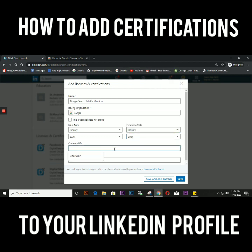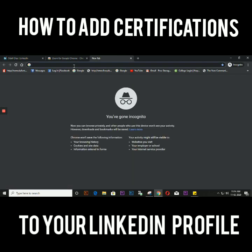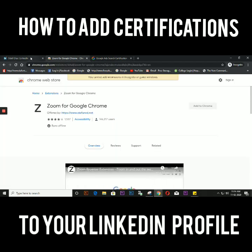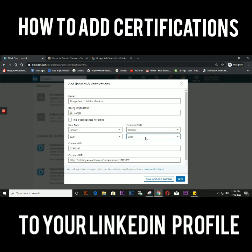Every certification has a credential link. When you complete the certification, you will get that URL. I'll show you my URL — this is the Google Ads Search certification, and with that there's a completion ID. You need to copy that and add it in the credential ID field, and add the correct expiry date.